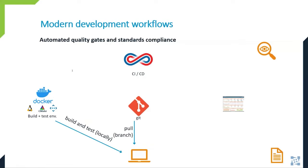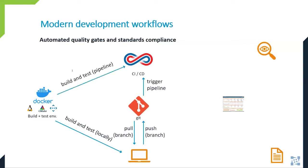And once the code is locally tested by developer, it's pushed to repository, which triggers the CICD pipeline. And here, again, the development environment is dynamically composed using containers. The same containers are used for local development and pipelines, which assures consistency between developers' desktop and CICD nodes.